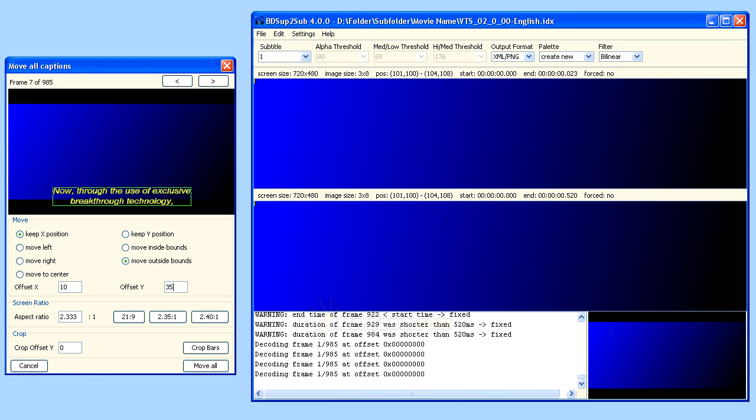If you want to be sure of where your subtitles will display relative to the picture and letterbox portions of the video frame, you need to make sure BDSub2Sub is using the correct aspect ratio. You may even want to do this before you start adjusting the subtitle position, but it's important to understand a few things first.